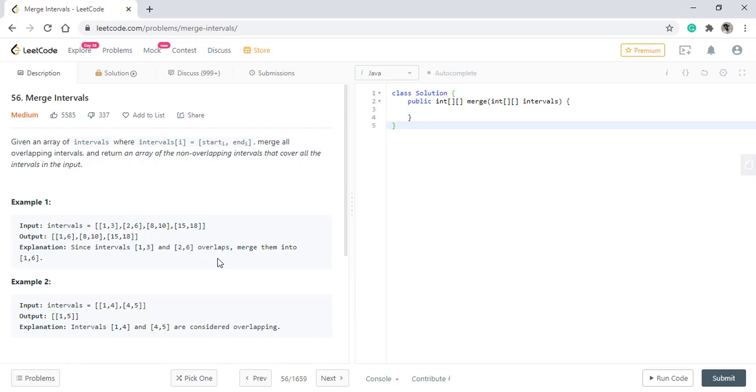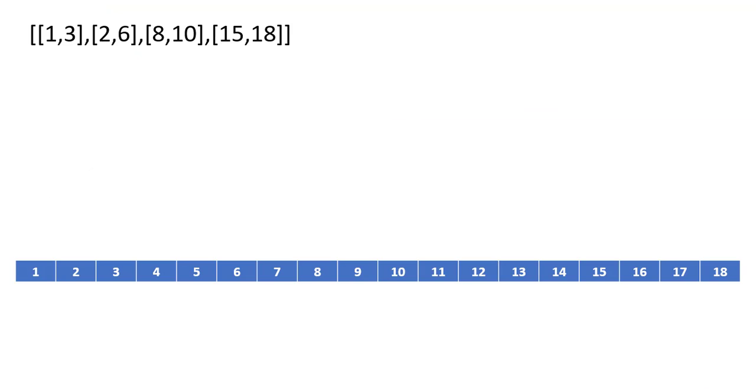Let's see how the intervals get merged in the first example. We are given this input and we need to check if any of the intervals are getting overlapped. Suppose we have a range from 1 to 18.